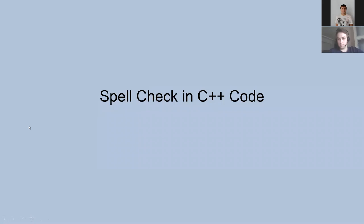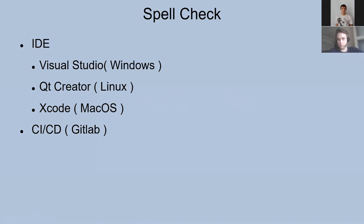So today's topic is spell check in C++ code. This topic includes two parts.